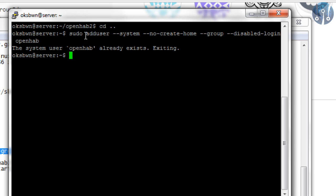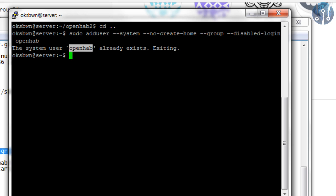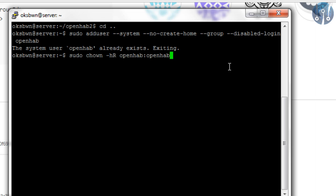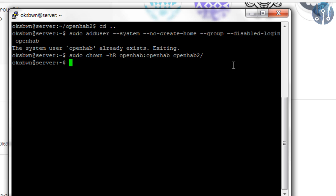Now, we need to change the permission for the OpenHAB 2 folder. We are going to make OpenHAB as the owner of the folder. For that, I will use the command sudo chown, OpenHAB, then the folder name. That's done.